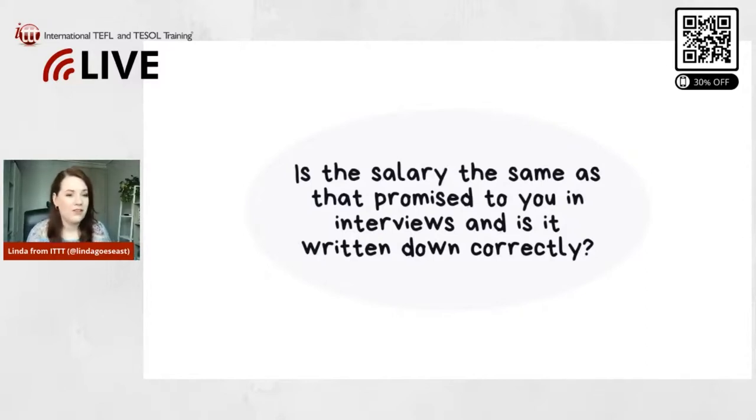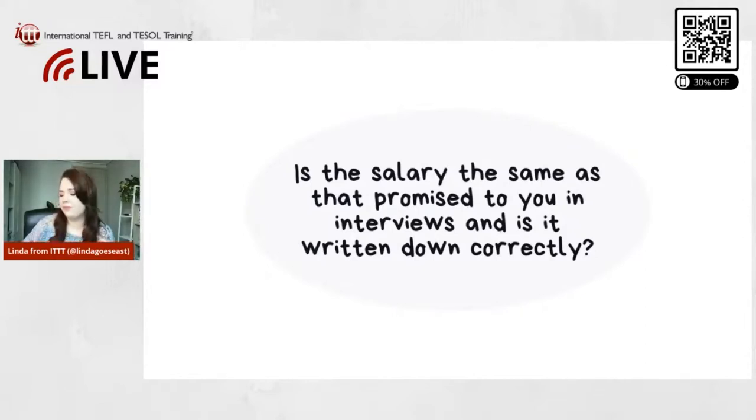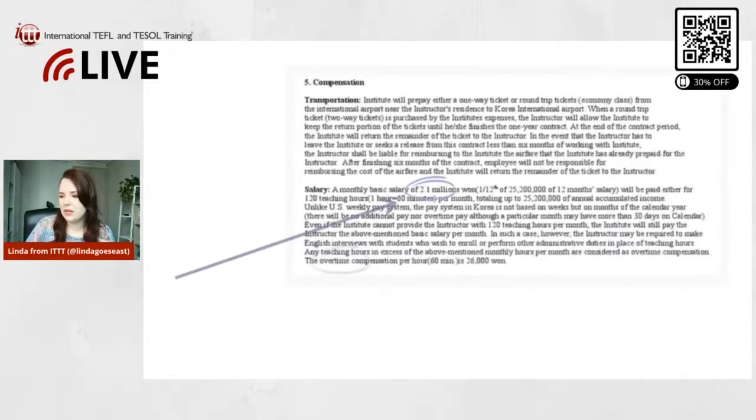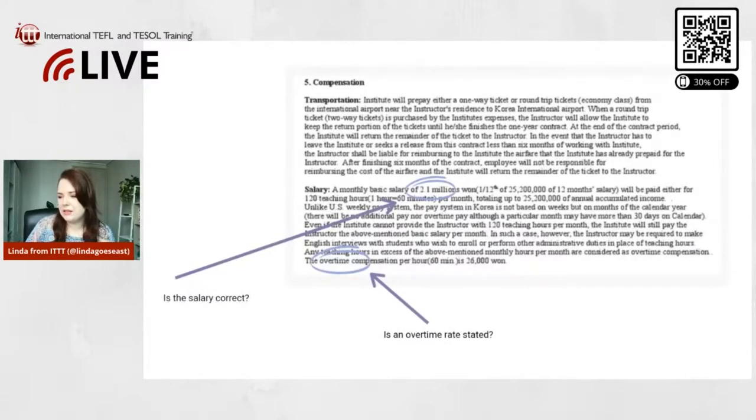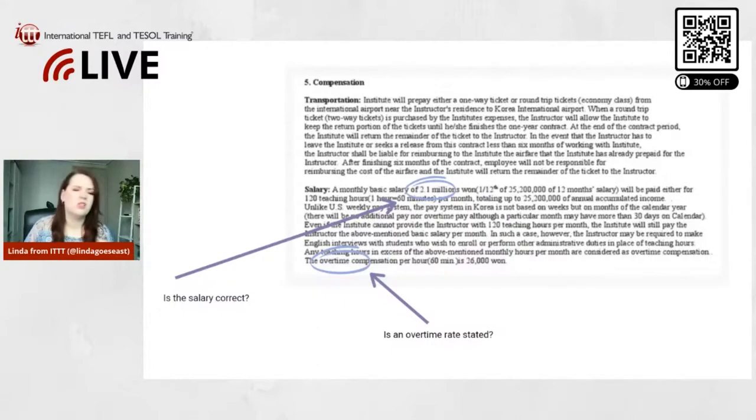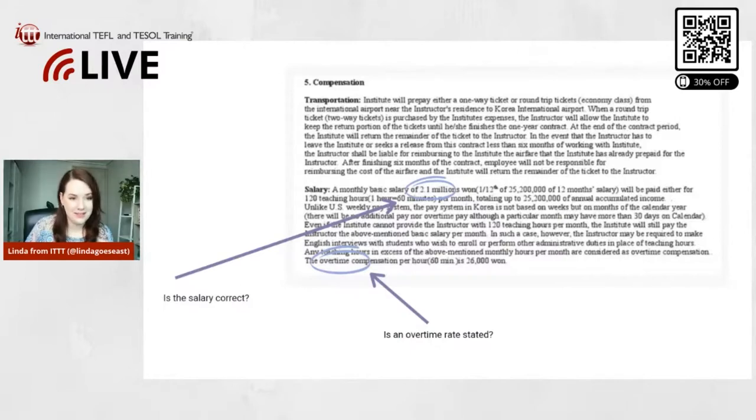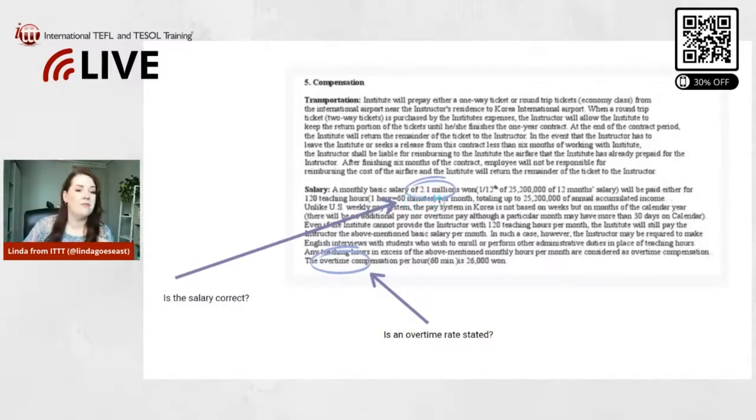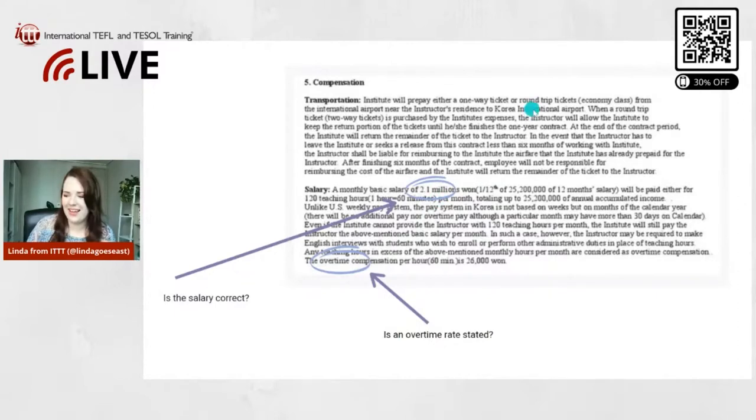So very important, right, your salary. So I'm going to show you an example. This is also from a Korean contract. There's always like a joke for teachers in Korea because our salaries are millions. For example, a monthly basic salary of 2.1 million won. So in Korea you're a millionaire basically, but 2.1 million won, that's like I think a little bit less than 2,000 US dollars.